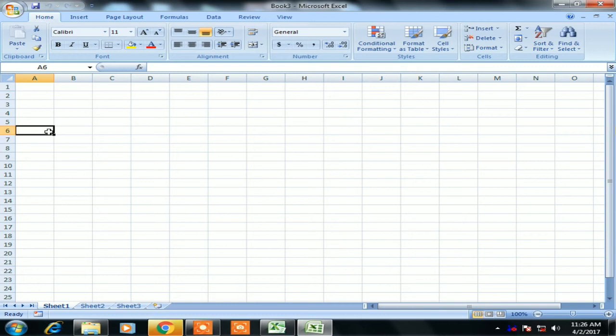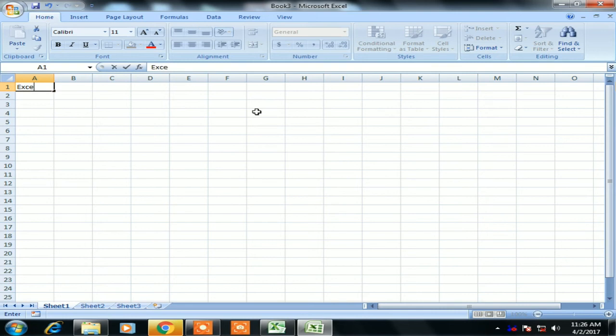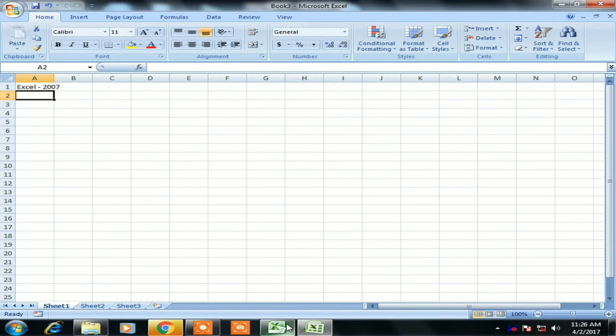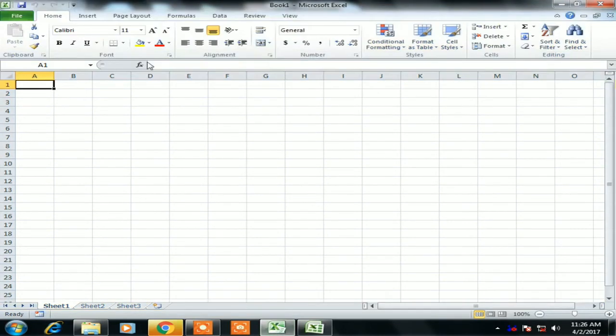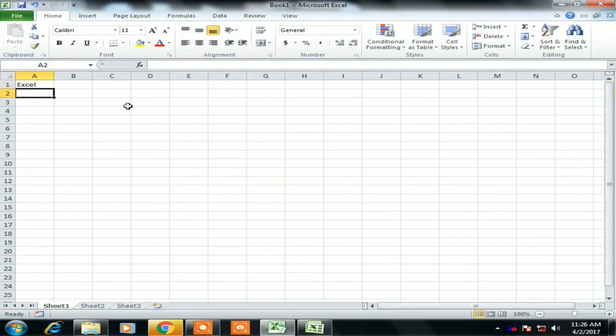I have two worksheets, one for Excel 2007 which is my active workbook, and another for Excel 2010. I will show you the steps to enable the Developer tab in both Excel 2010 and Excel 2007.